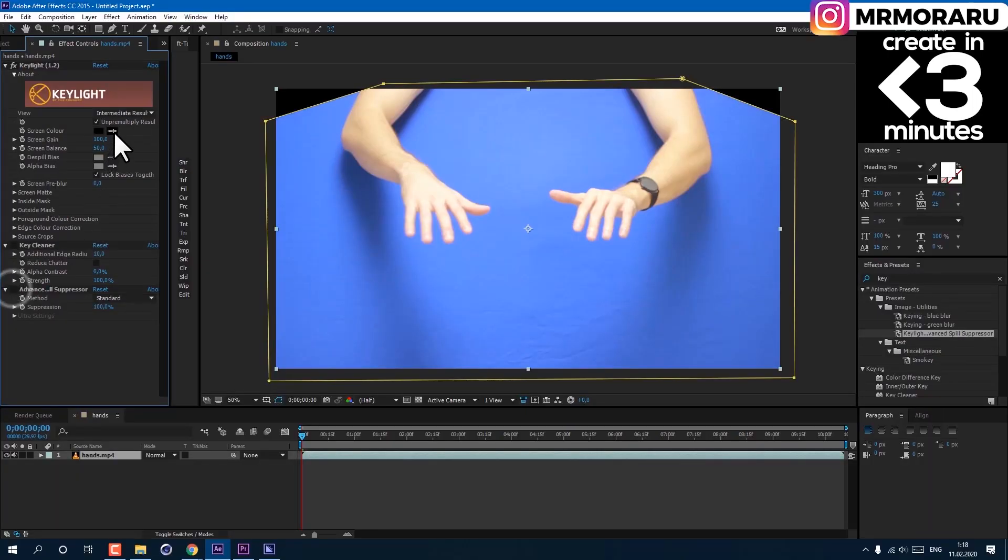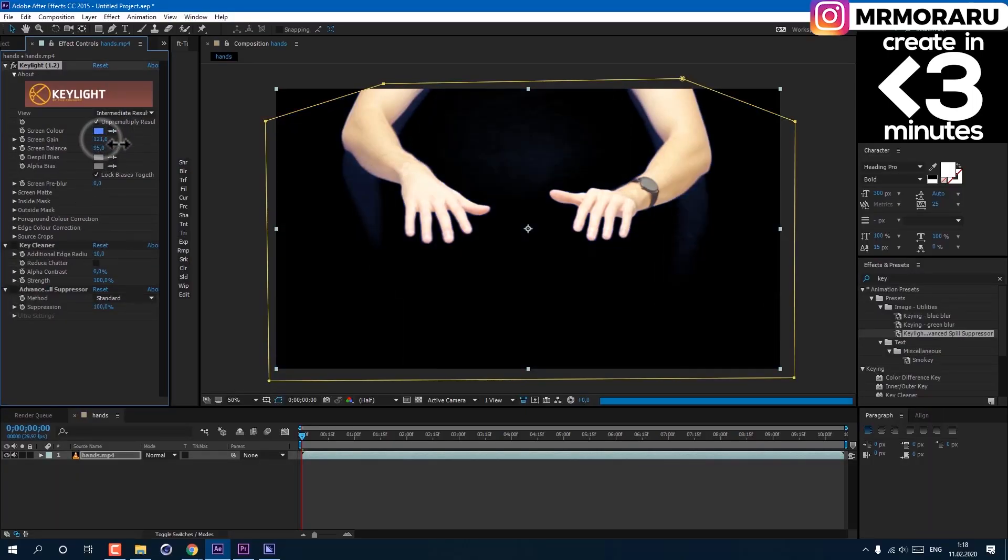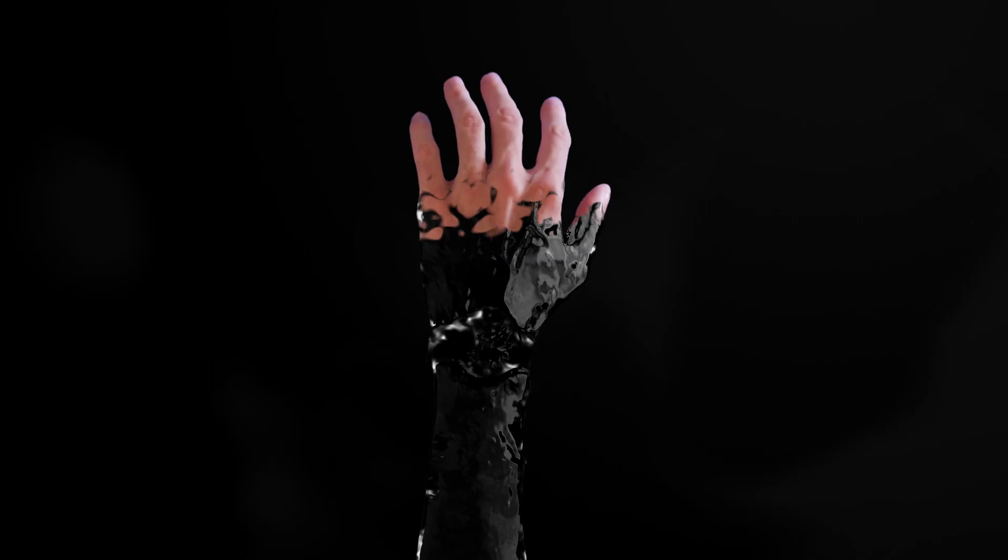Hi, I'm Jake. In this video I decided to show you how to key out yourself or an object from footage.